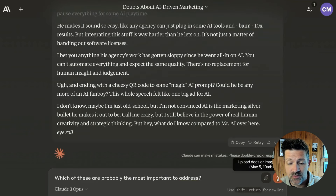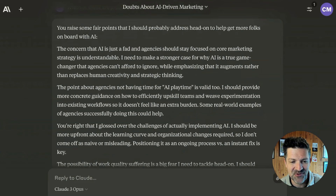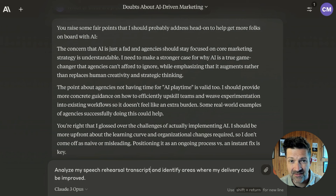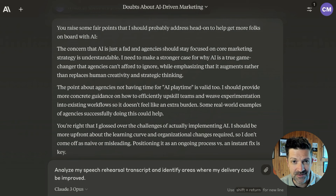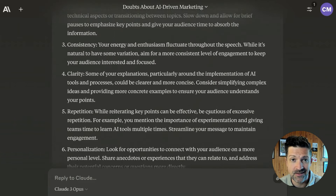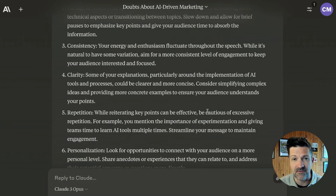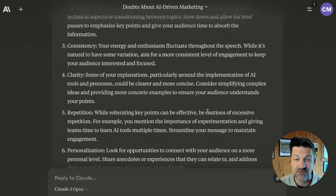Now I'm asking Claude which of these are probably the most important to address. It's pointing out some ways to address these issues, which is very helpful. Here's another prompt I've been using quite a bit: 'Analyze my speech rehearsal recording and identify areas where my delivery could be improved.' Where the last prompt was looking at overall points and structure, this gets into the actual performance — what areas I might be stumbling with or most unsure about. You can keep doing this: practice your speech, take that transcript, put it into a large language model, and run multiple transcripts through Claude, asking where you're constantly struggling or where there are the most filler words.